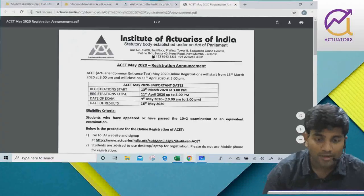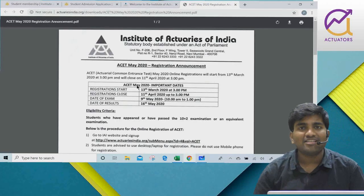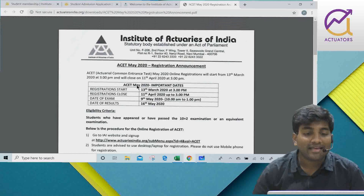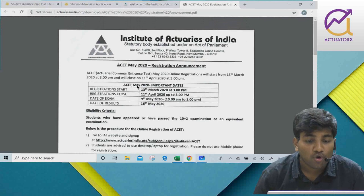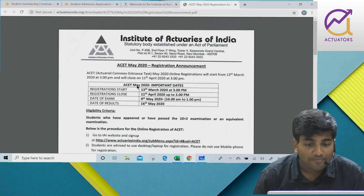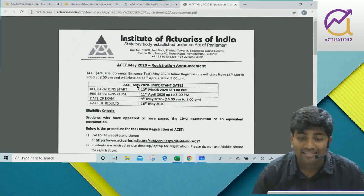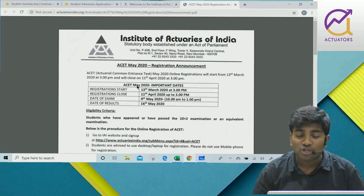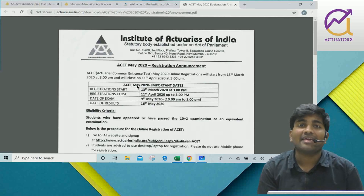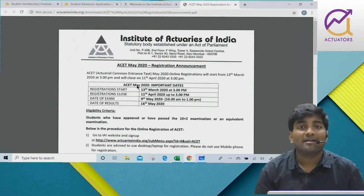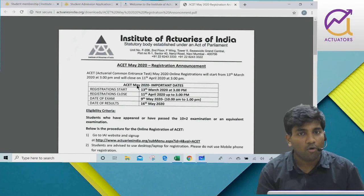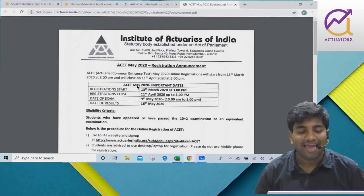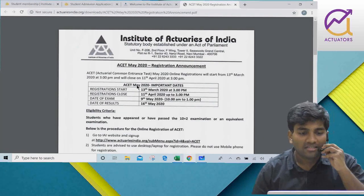I'm not very sure that the exam will be conducted successfully. The exam is on 9th May, but due to the pandemic which is currently happening, there is some uncertainty about how it will proceed.